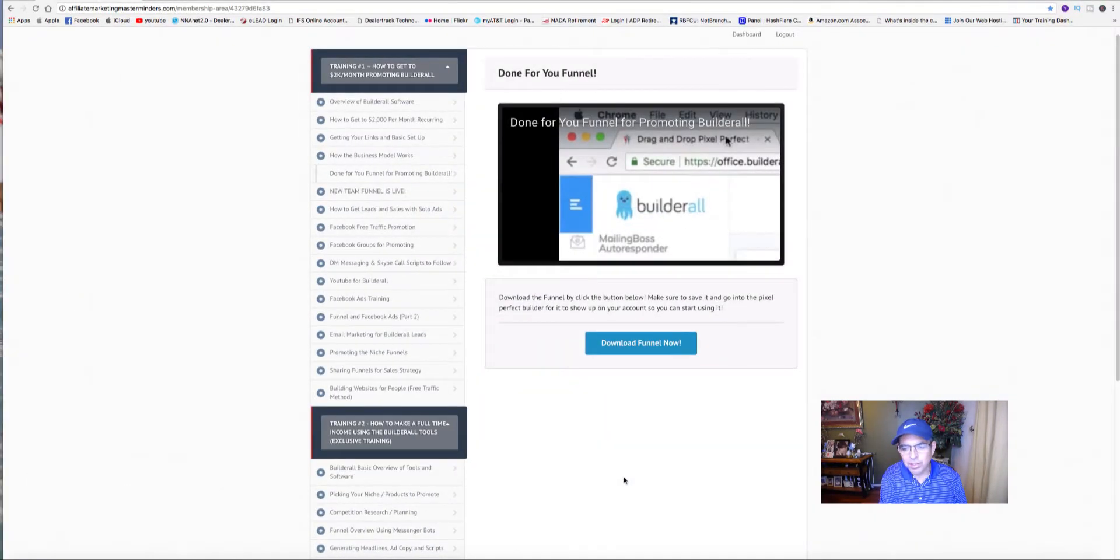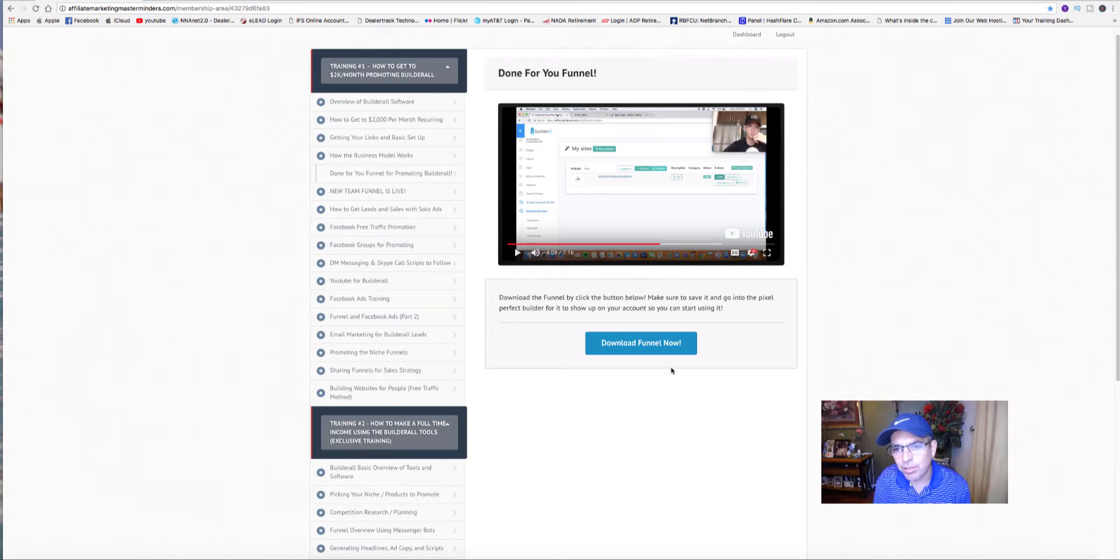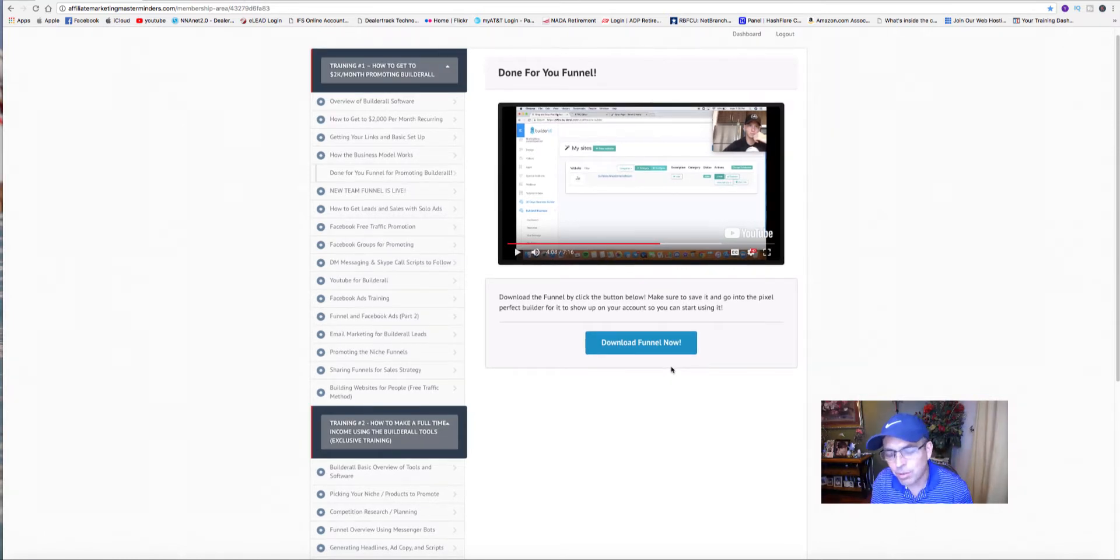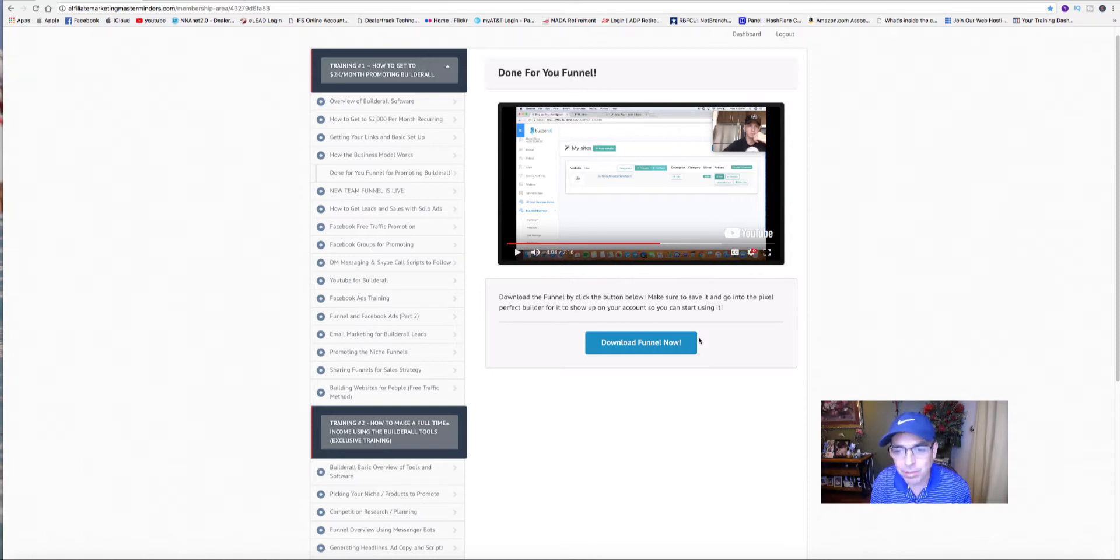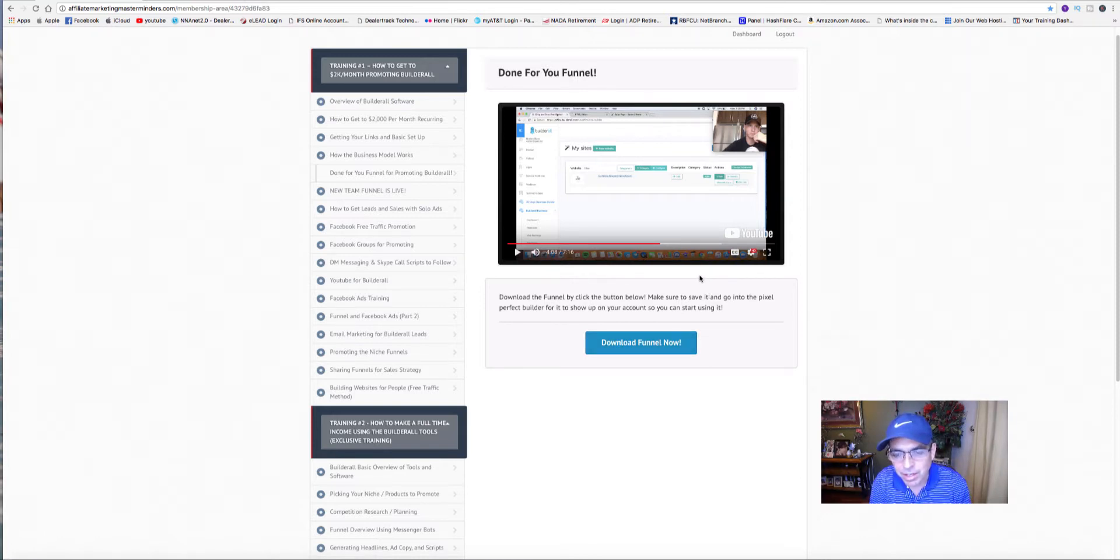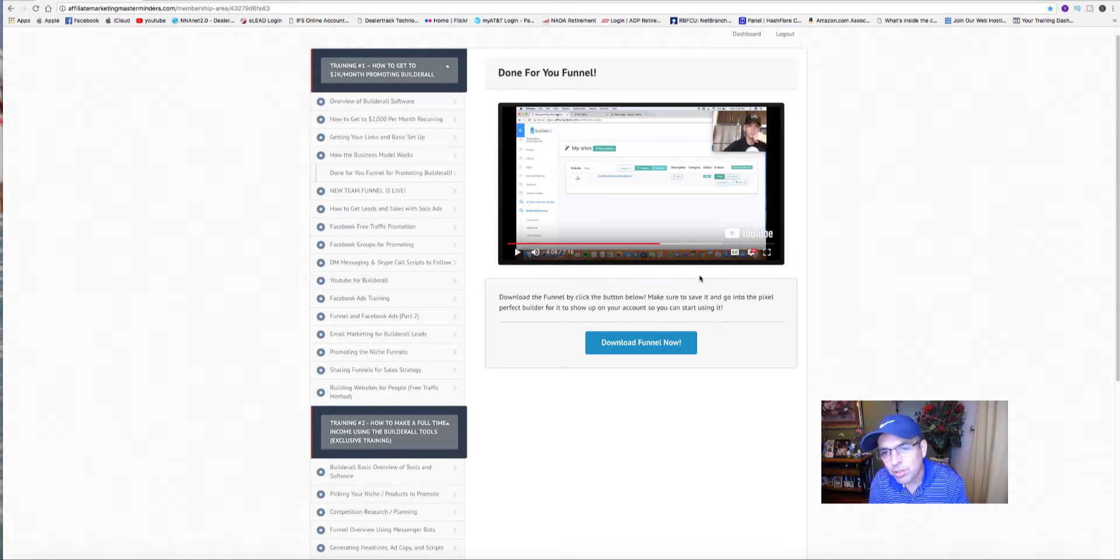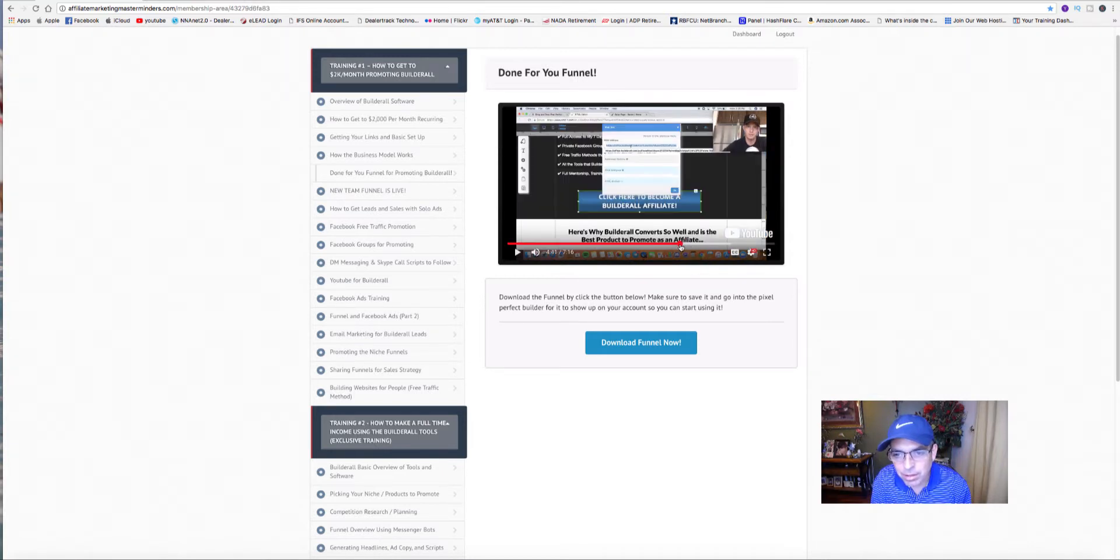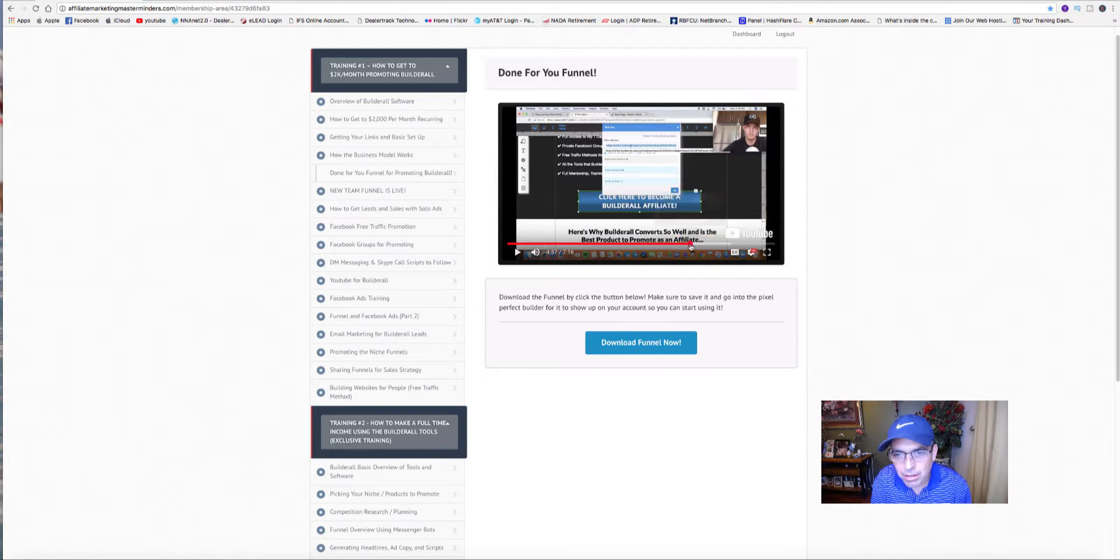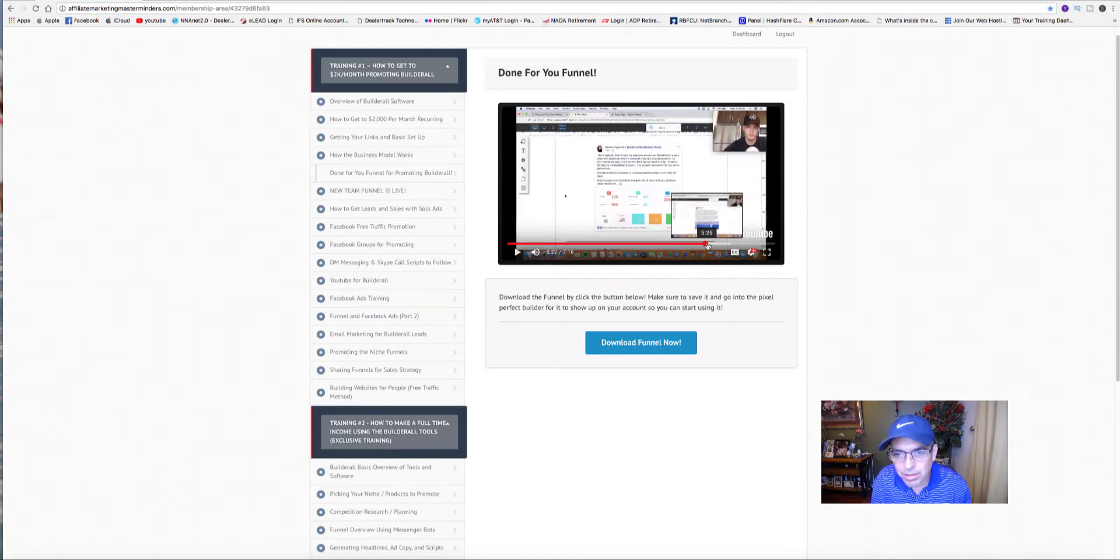Just a good example of how he gives you step-by-step instructions on how to download this free funnel, this pre-made funnel that he's already using. I'm actually using it myself.